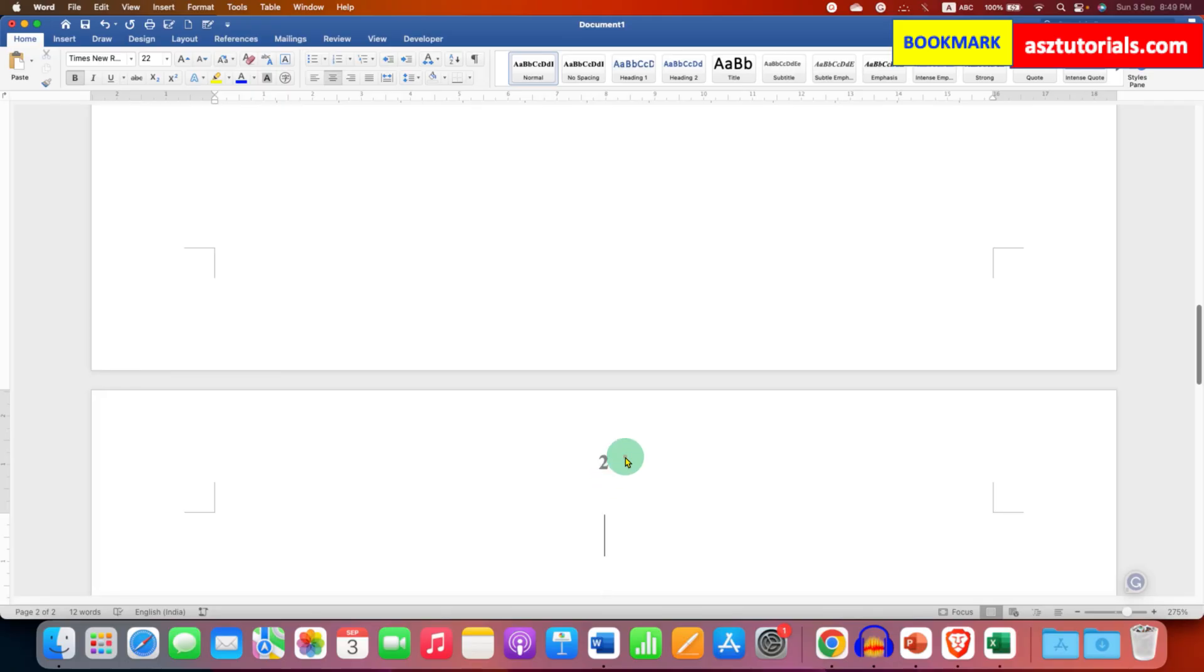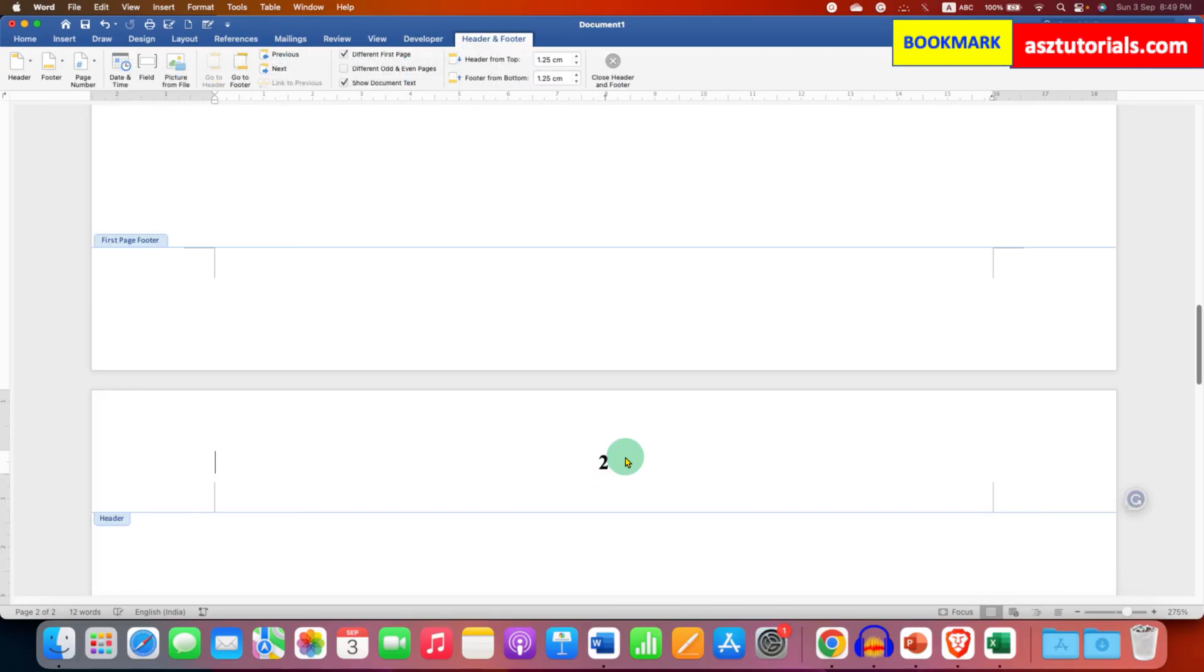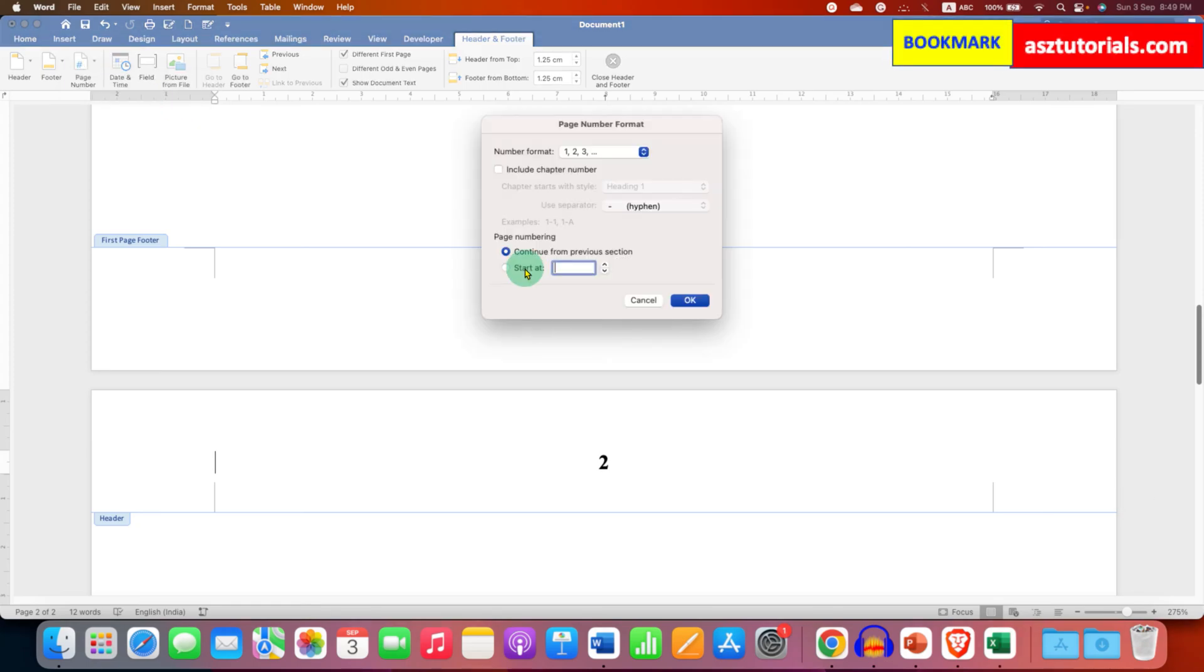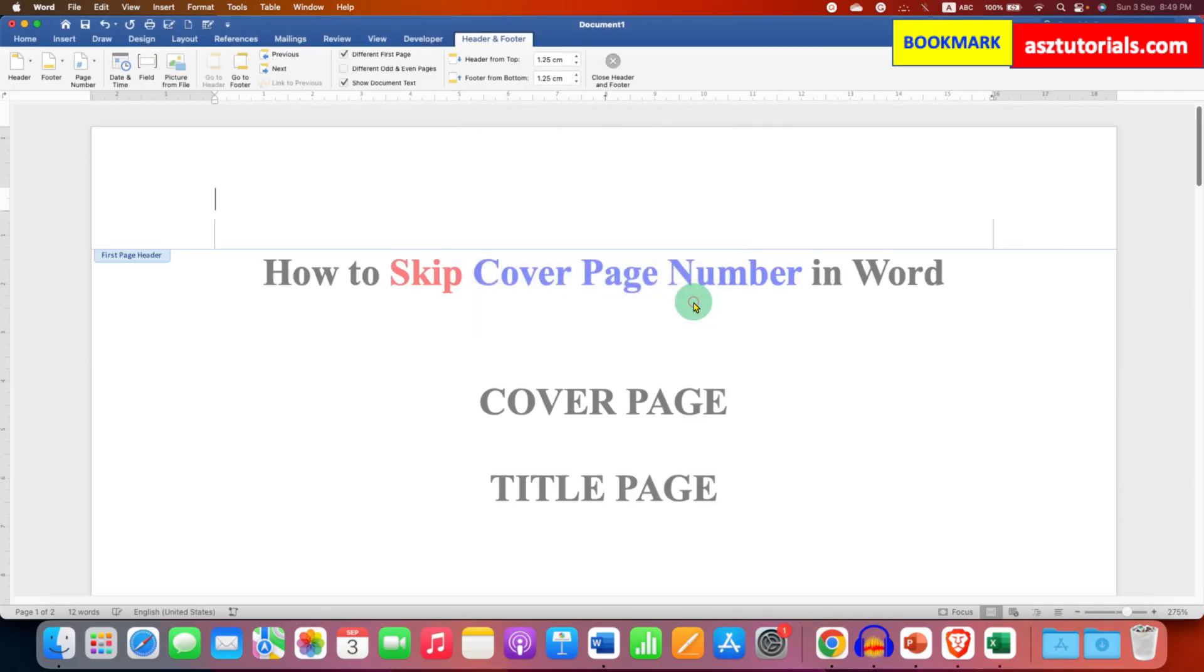then double click inside the header. Under the page number, go to format page numbers and start the numbering from 0. And then click on OK.